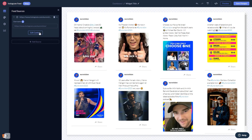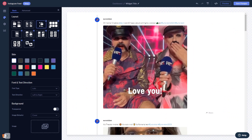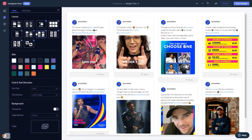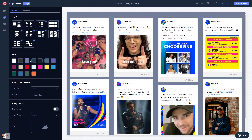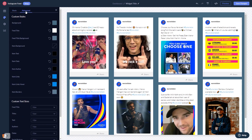Once your content shows, you can edit it further in the editor. You can select a layout and a skin, customize the Instagram feed look and feel, and change the settings.